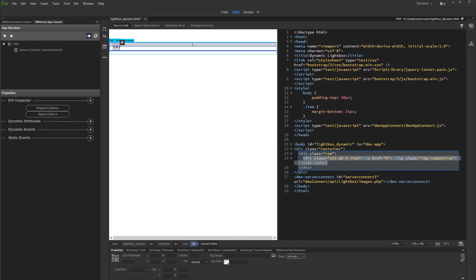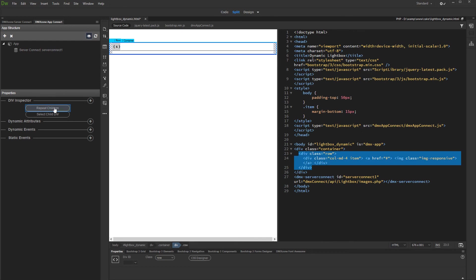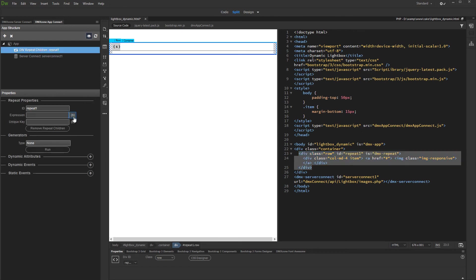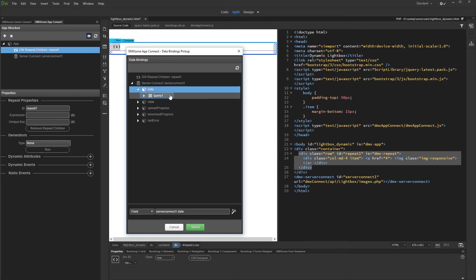In our case, we will use repeat children. So we select the parent container and click repeat children. We set up the repeat children expression. This is the query from our server action.